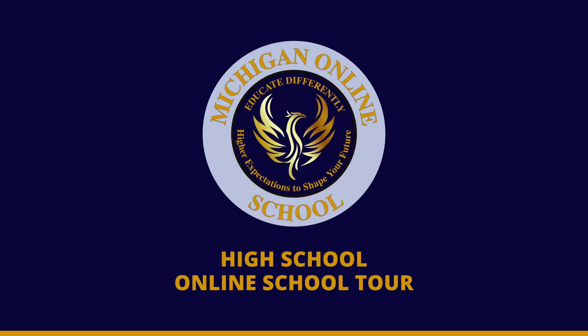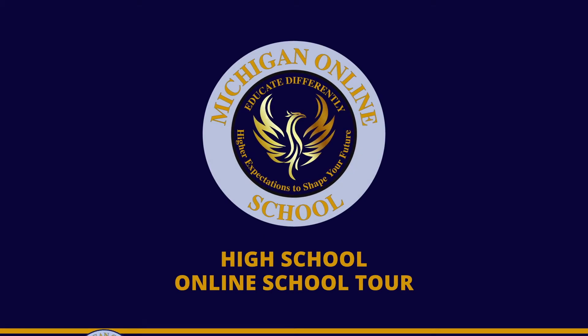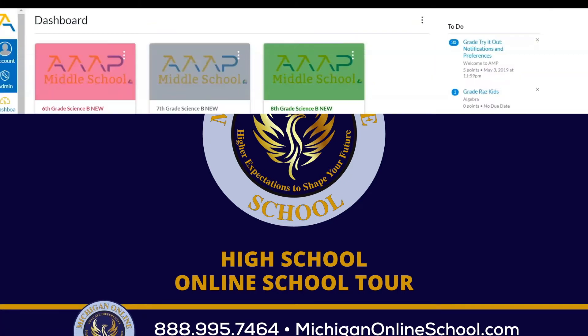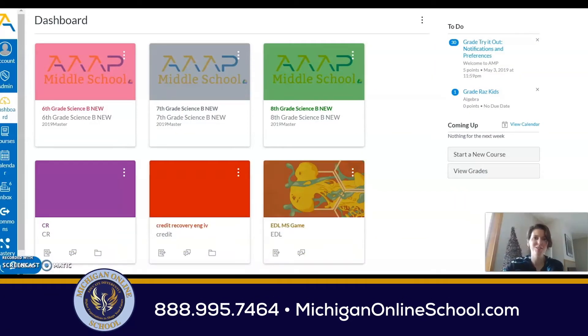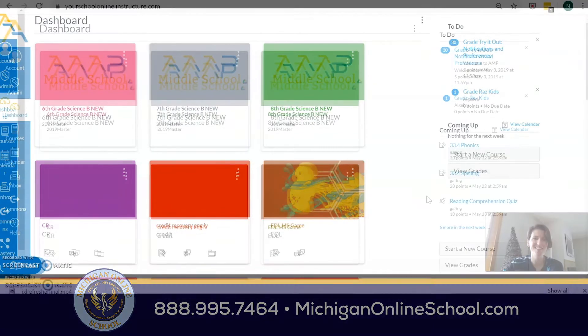Hello families, my name is Nicole Hisa and I'm the Director of Curriculum and Assessments. I'm thrilled to take you on a tour of our student experience today. Let's get started.